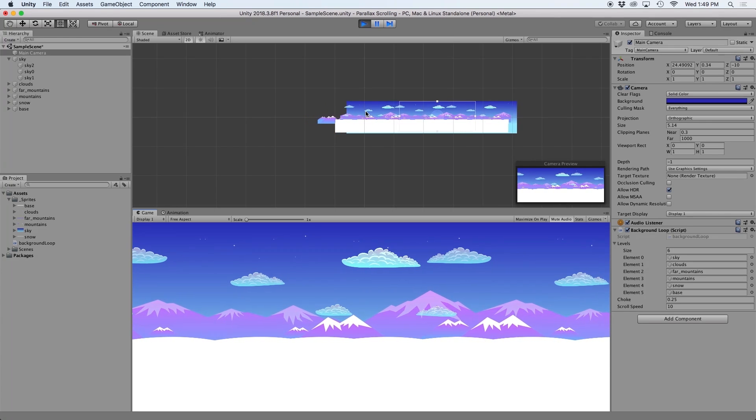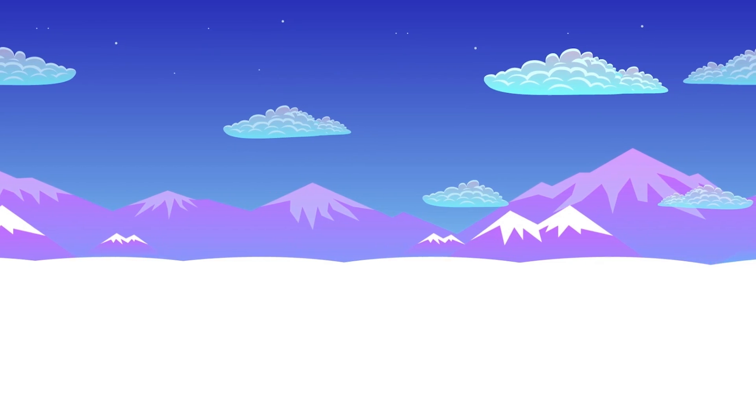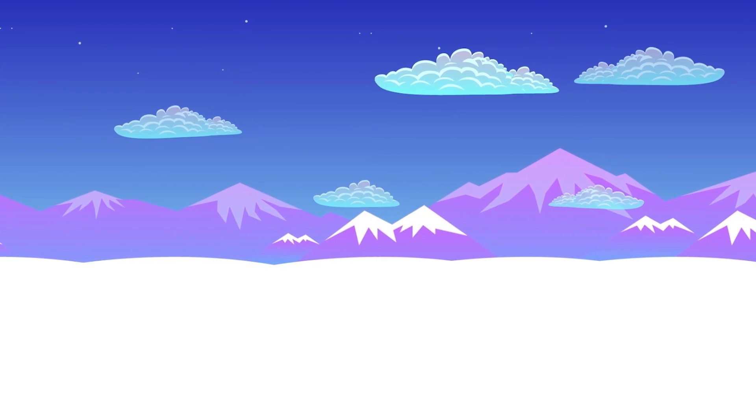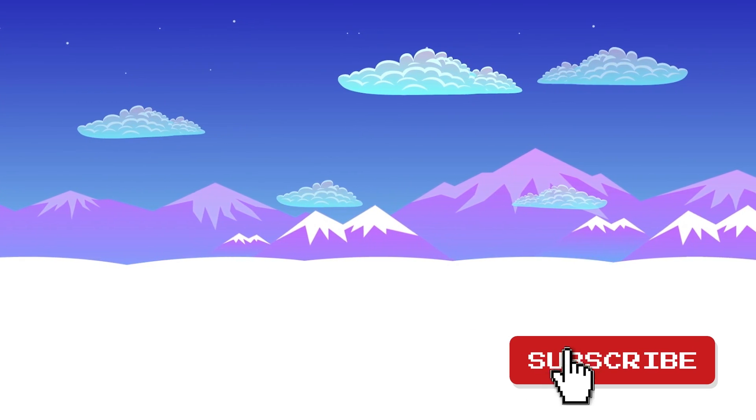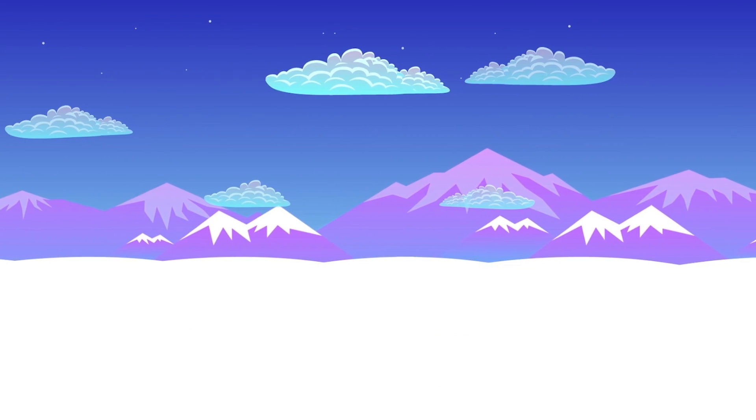That was pretty quick and painless, right? If you found value in this video, go ahead and tap that like button and consider subscribing to this channel so you don't miss any future videos.